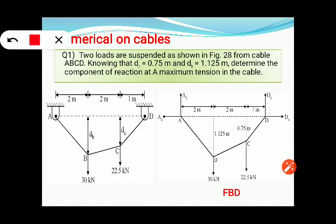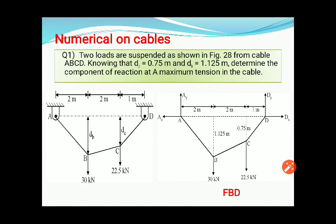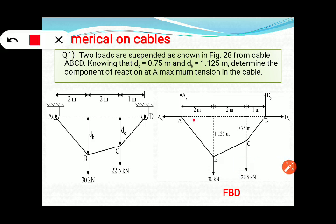A free body diagram is drawn. The support reactions are identified. From the geometry, the angles can also be found — this side and dimension are known, so theta_A can be found. Similarly, the other angle can be found, and theta_C as well, though only the support reactions are required here.